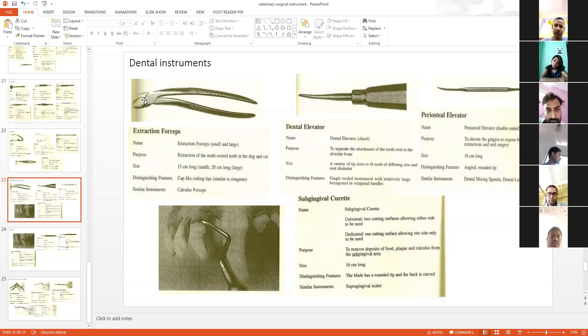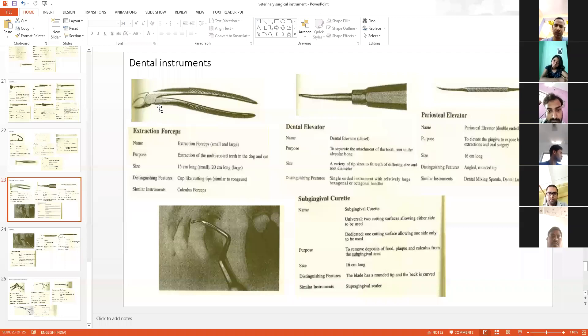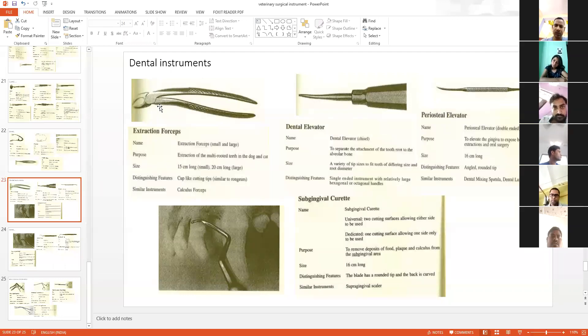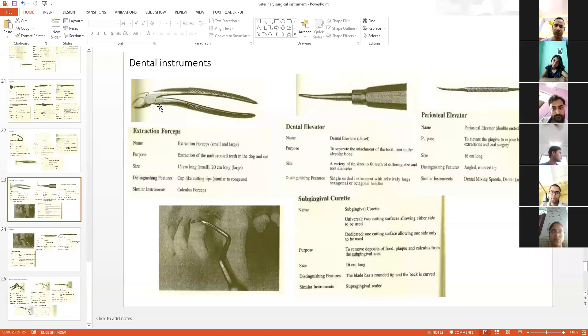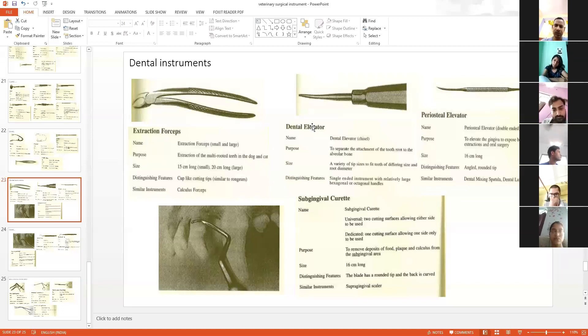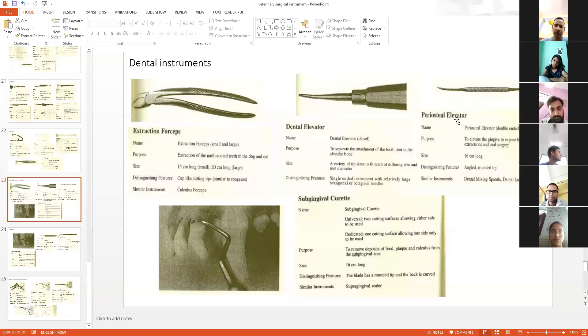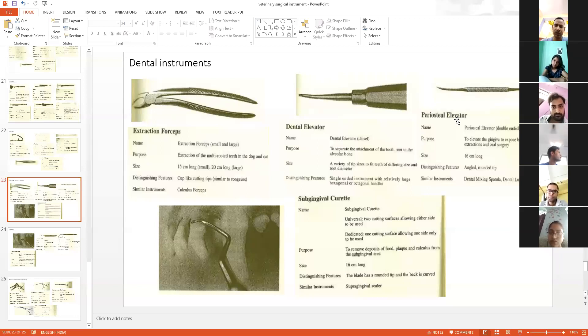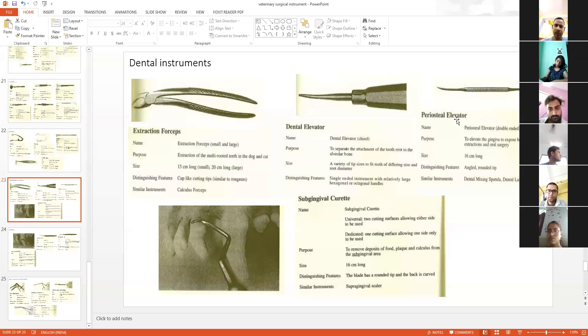This is a dental extraction forcep for molar tooth extraction. This is a dental elevator, also called a periosteal elevator. For teeth extraction, bone is also there, so this is used to elevate teeth and elevate bone.